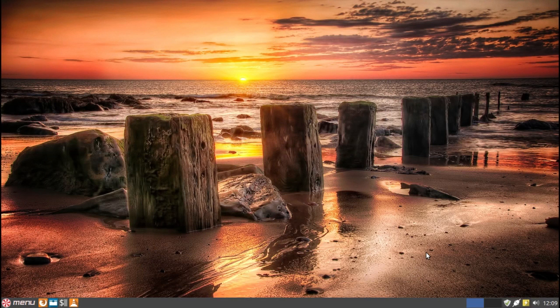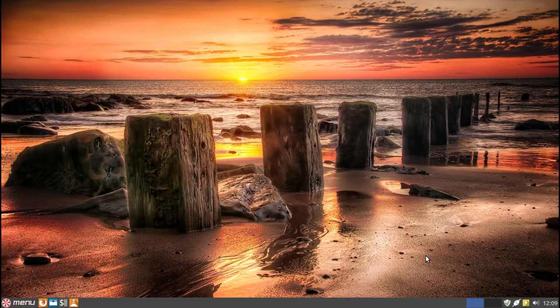Here we have an interesting XFCE-LXDE hybrid. If we look at the panel at the bottom of the screen, you are going to see that this is the XFCE panel. But there are LXDE elements in this as well. It is an interesting combination, as you will see as we run through this.